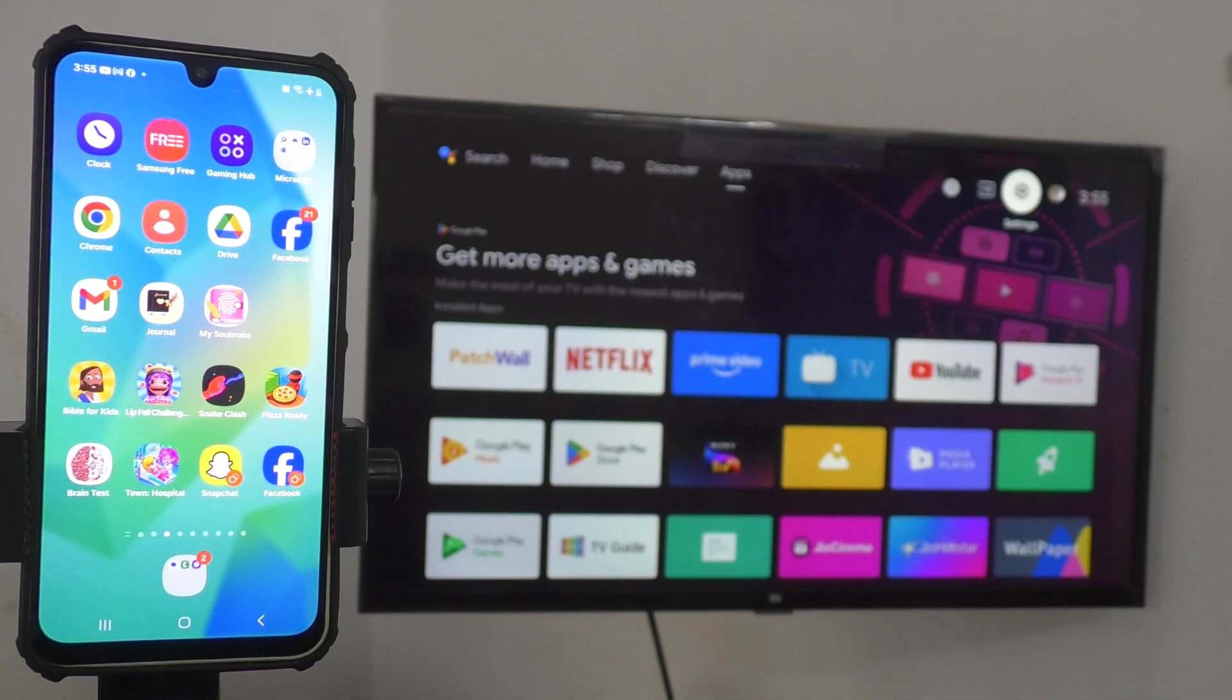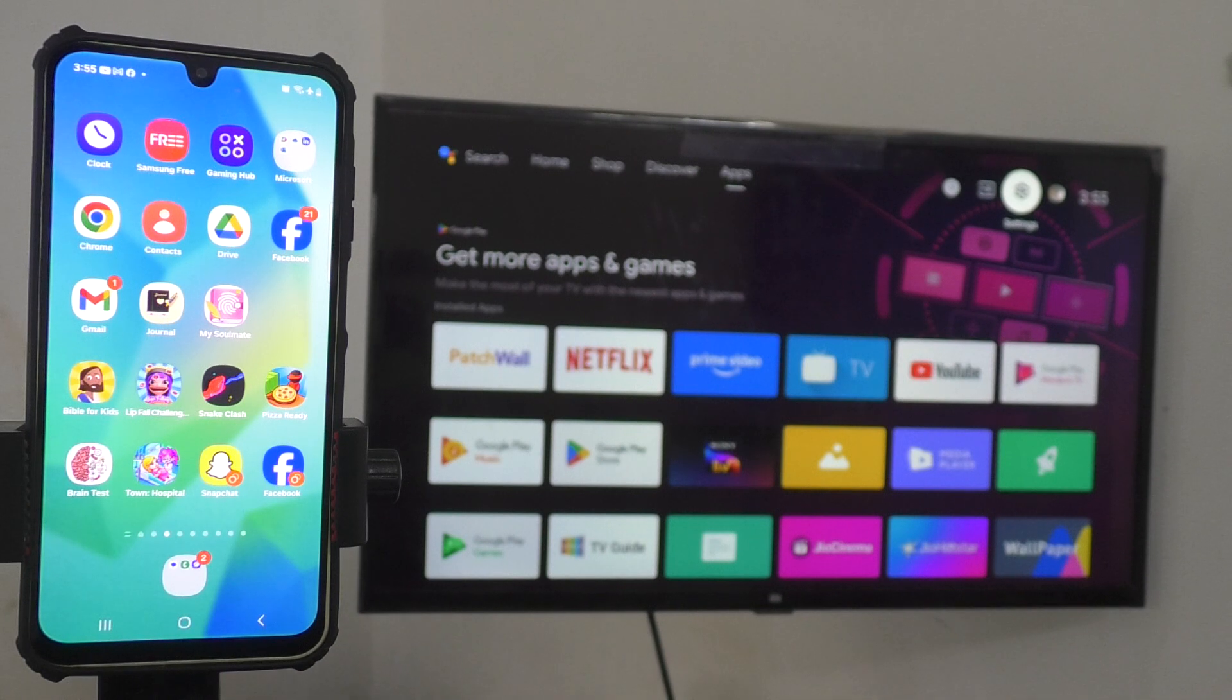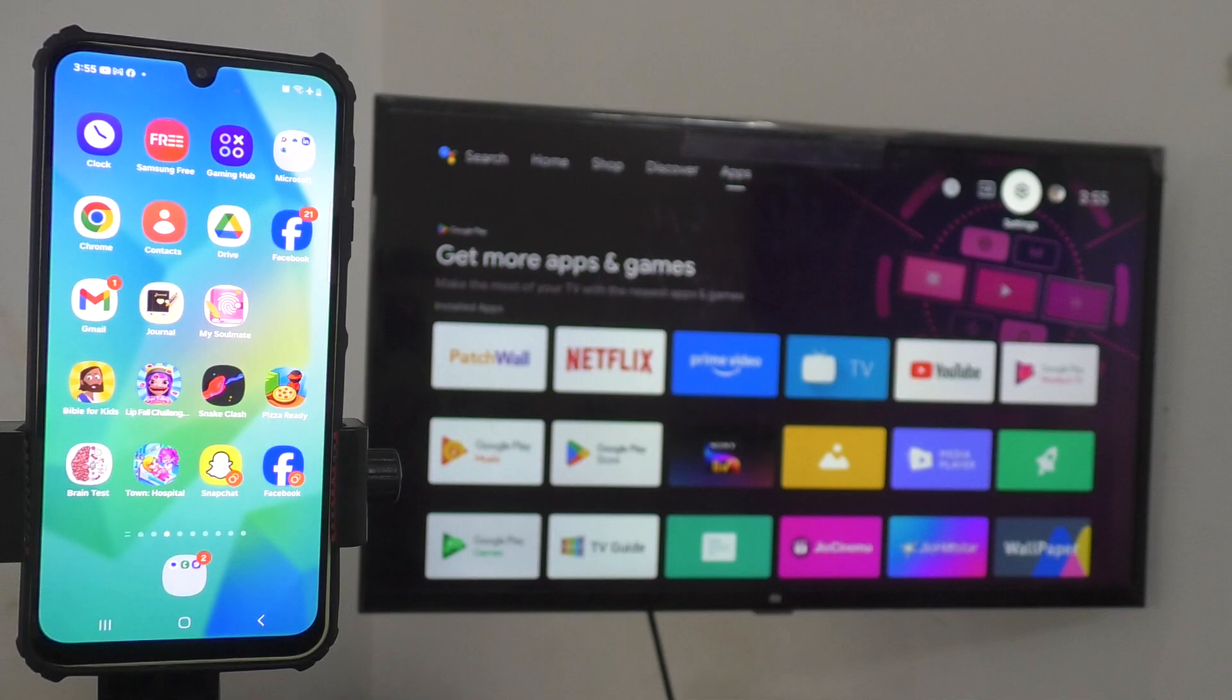Let's learn how you can do screen mirroring from Samsung Galaxy A04E to Android TV. First of all, make sure that your phone and TV are connected to a common Wi-Fi.